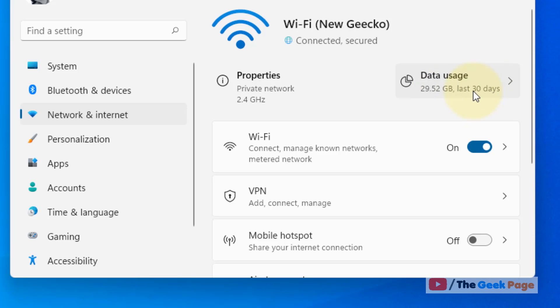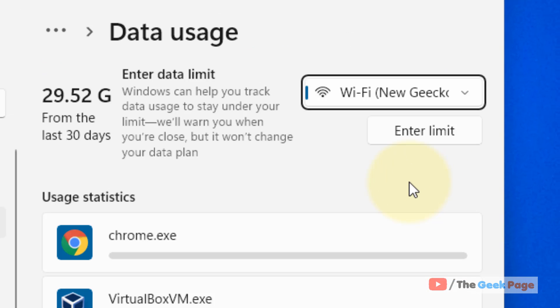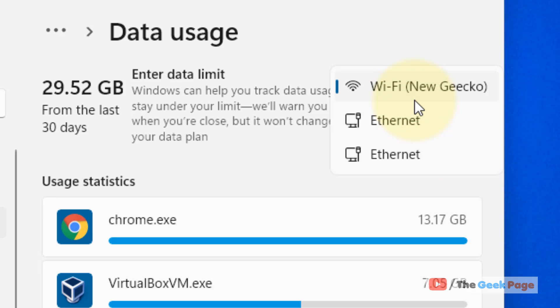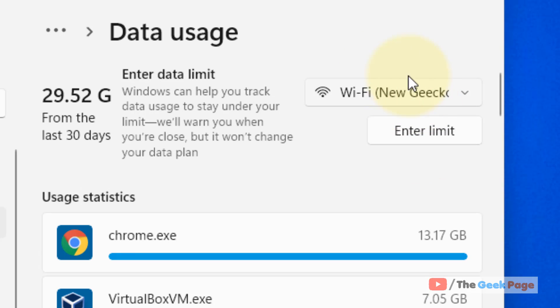click on Data usage. Now select your network. Make sure this is the network to which you want to enter a data usage limit.